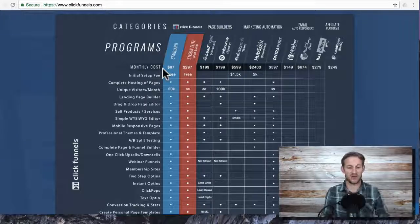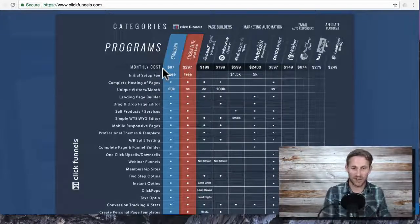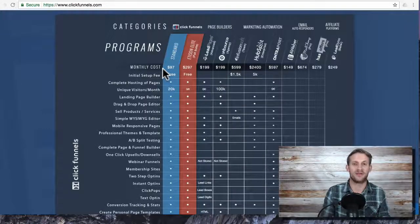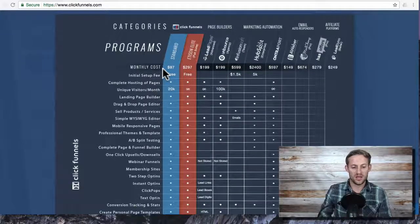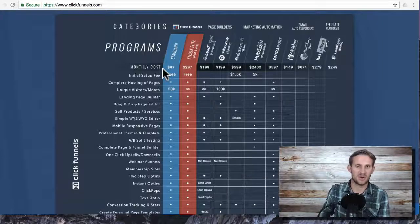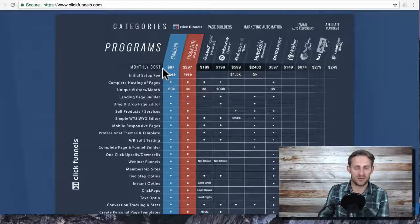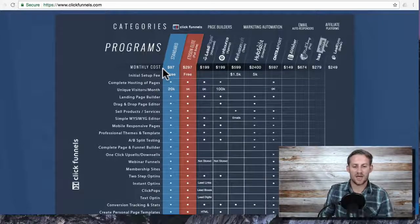It teaches you all the technical stuff, how to get it all set up, how to build funnels, how to use their editor, how to set up analytics, how to set up pixels with Facebook and AdWords and things like that.